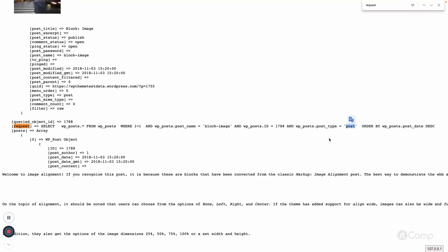Currently it's the default post type, so the post_type parameter is also included. If all these parameters match, it will fetch data from the database. If the query executes successfully, that means the post exists in the database and it will be displayed on the front end.